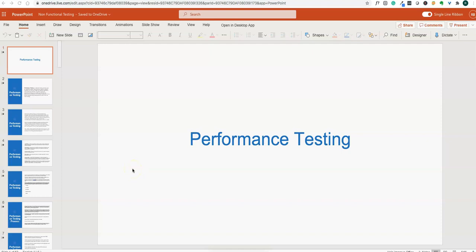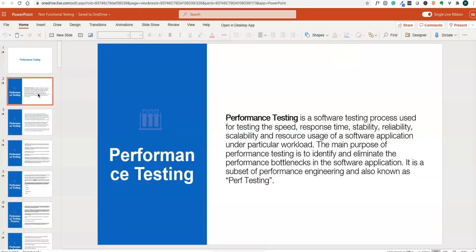In this video we will take a look at performance testing — what is performance testing, why performance testing is needed for projects or products, and what are the parameters that we measure for the success of performance testing. So let us see what performance testing is.